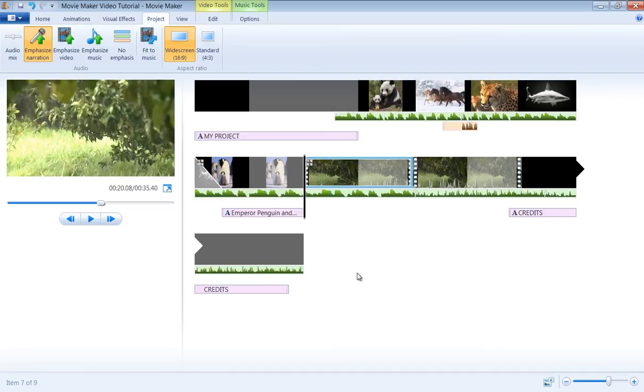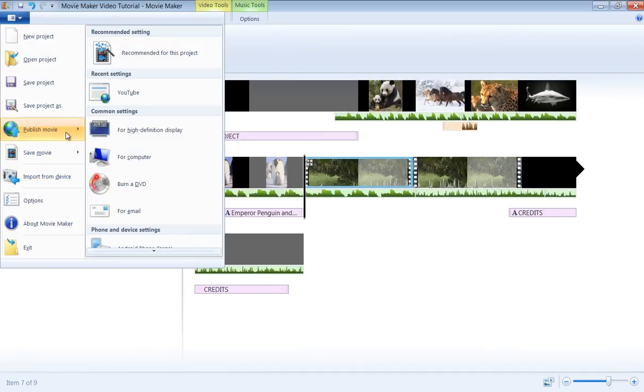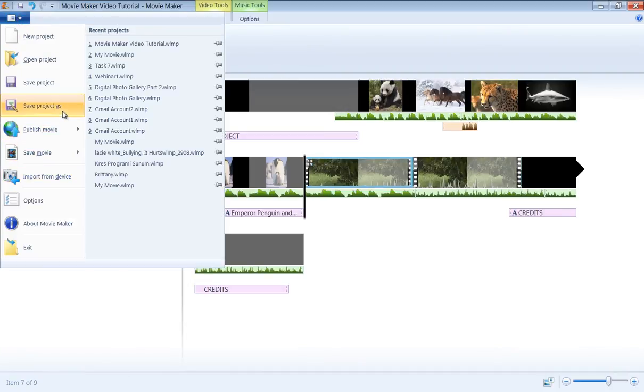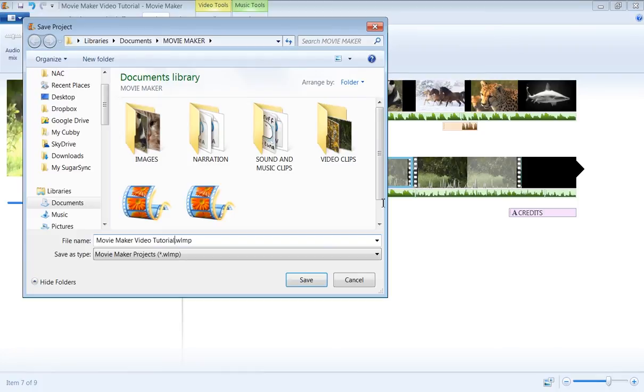In order to save your project, click the File menu and select Save Project or Save Project As. Select a location to save your project file, name your project, and click Save.